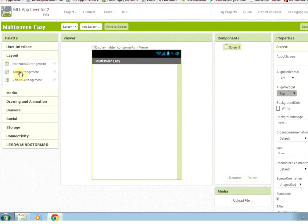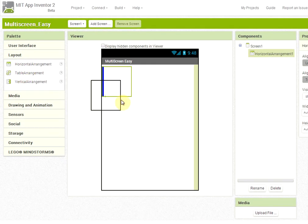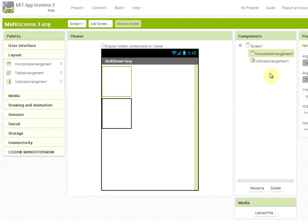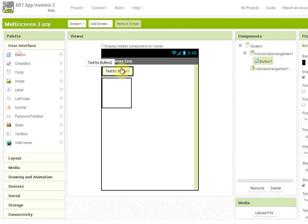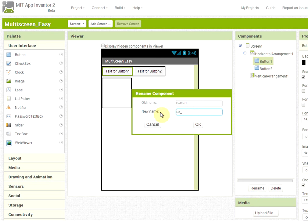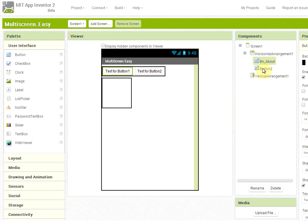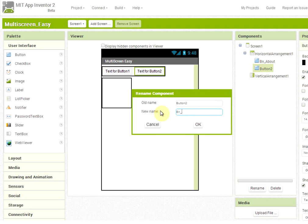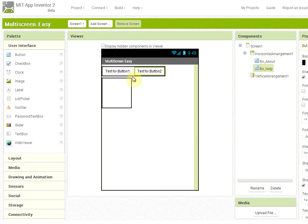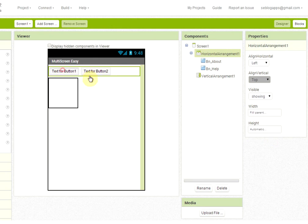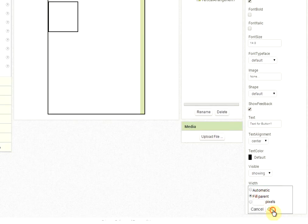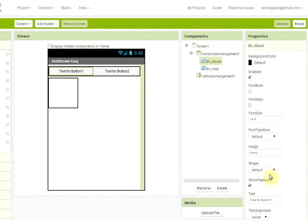Let's start with the layout of our application. We put a horizontal arrangement and a vertical arrangement. On the horizontal arrangement we want to put two buttons that will be the navigation buttons for our application. We rename them button about and button help, to go to the help screen. We set the width to fill parent and also the width of the two buttons to fill parent to make them look nicer. The text on them will be About and Help.